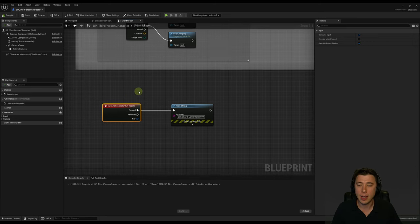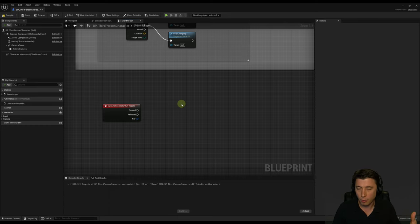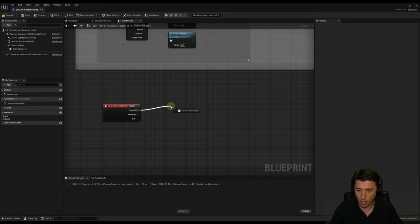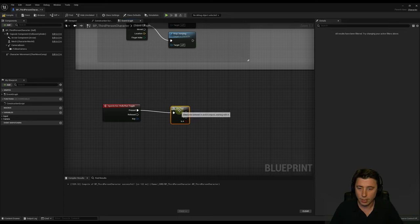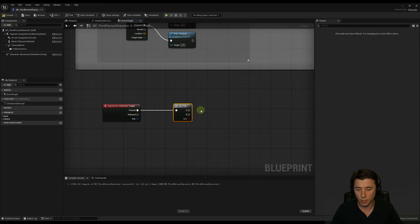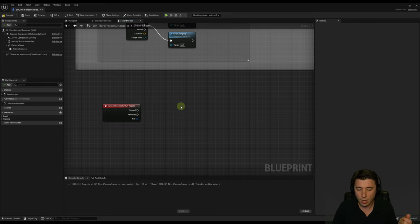Now let's go back to our Blueprint and delete the print string node. Now we get to the big show: figuring out are we currently walking and if so switch to running, or currently running and if so switch to walking. Rather than using a flip flop — which is simpler but limited — I want to teach the more complicated approach. The reason is a situation like a cut scene: if the player enters a cut scene while walking, coming out of it you might want them automatically running. With a flip flop you can't easily set a definitive state programmatically.